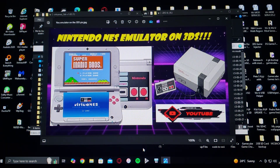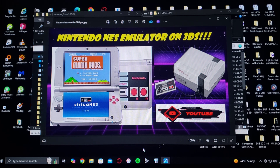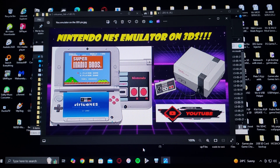So that's basically it for how you set up Virtual NES on your SD card. Now we're going to get on the 3DS — I'll show you how to install the emulator and a little bit of gameplay.